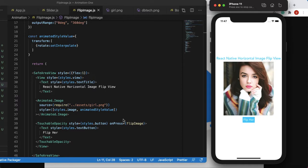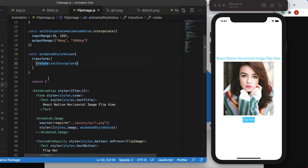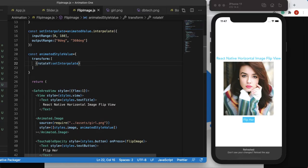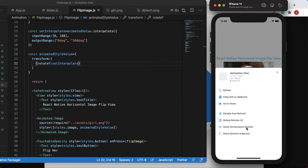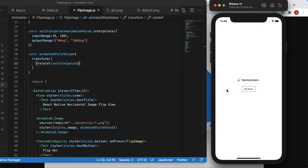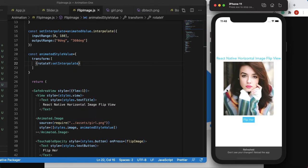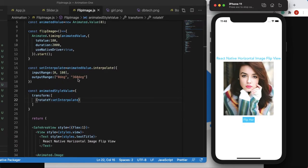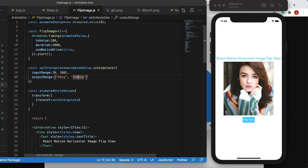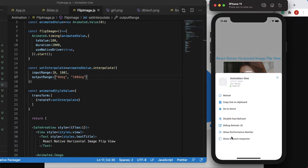So instead of rotate we change it to rotateY. After reloading, the flip works correctly now — but it's flipping too much, going 360 degrees twice. That's because the outputRange is set to 360deg. We change the outputRange to '180deg' instead, then reload again.